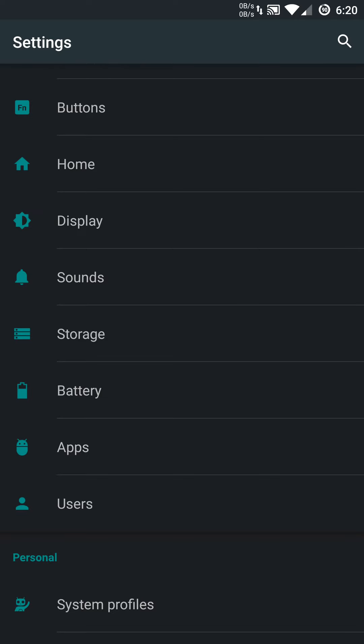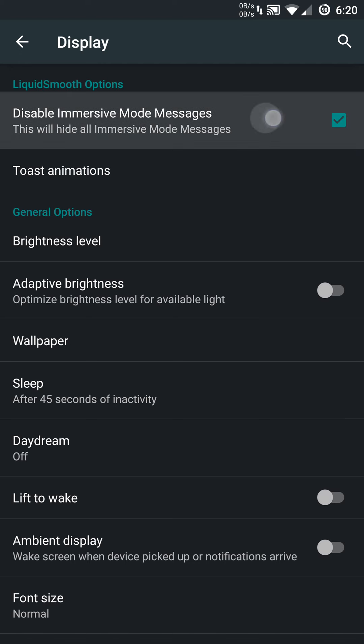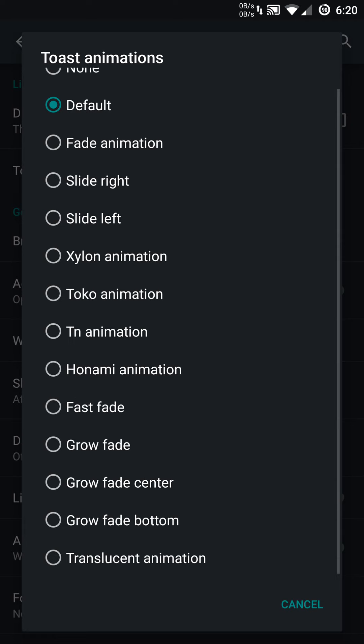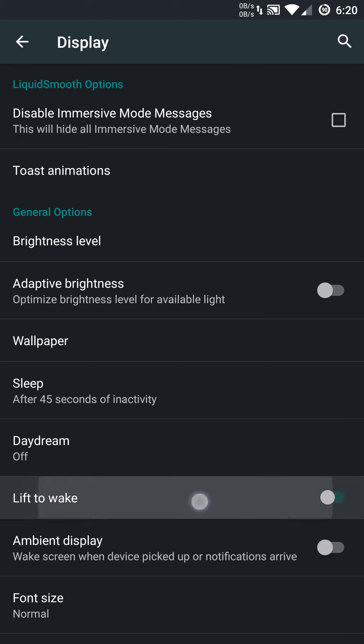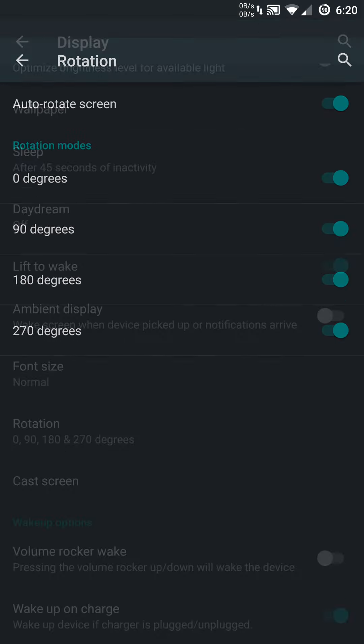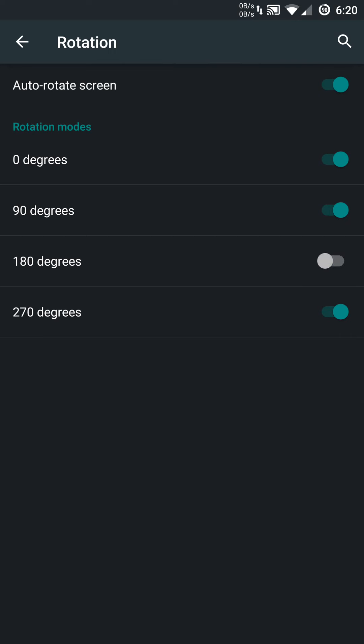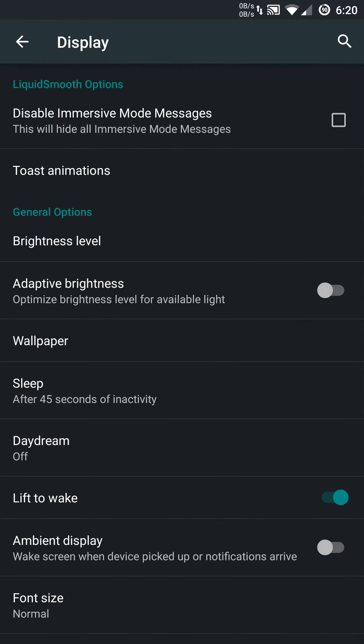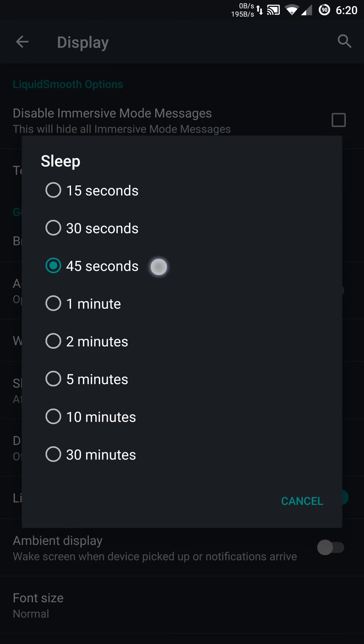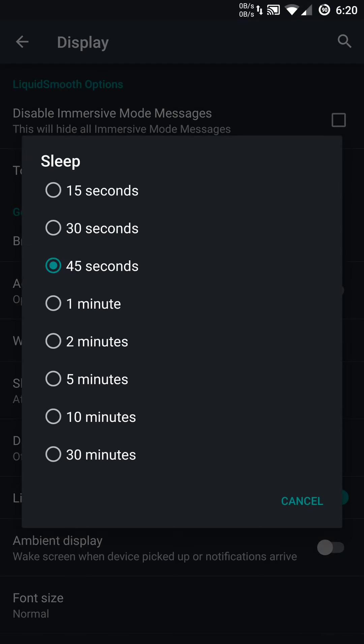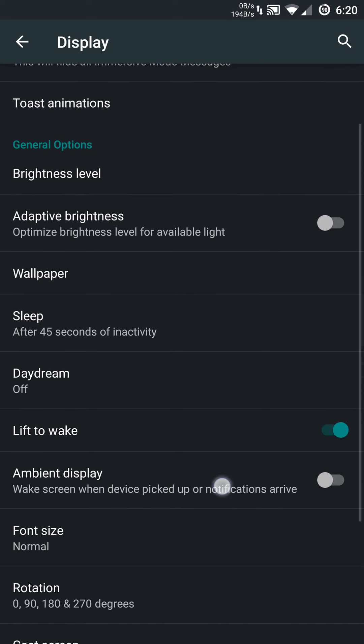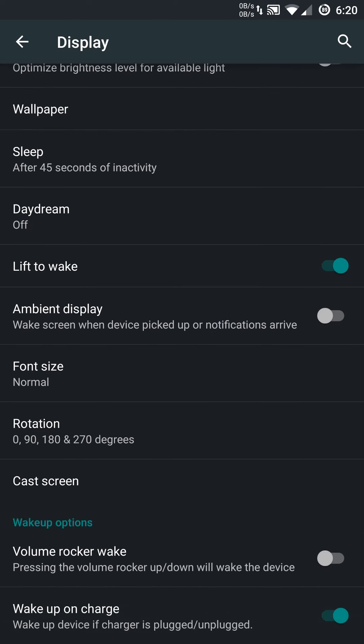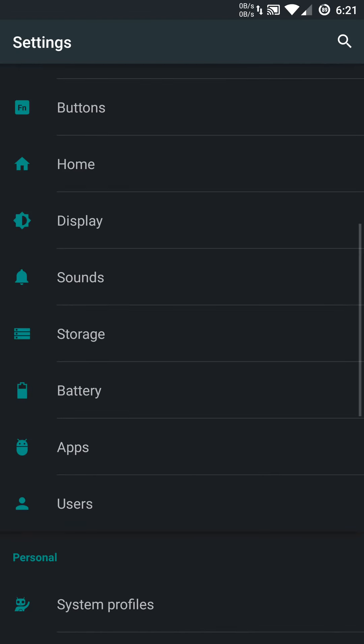You also have display options and you can disable immersive mode messages if you want. You can change up some toast animations. You have a nice little list of options there. The only other thing I see different is the lift to wake the device and rotation. You can set it to 180 degrees if you want that option, or you can disable it altogether. And that is in the display options. The other thing is you can get 45 seconds with this ROM specifically. Most times you have 15, 30, one minute, two minutes, but you can set it right in the middle of that sweet spot, 45 seconds. I like that. You do have the volume rocker wake, and you can wake up on charge.